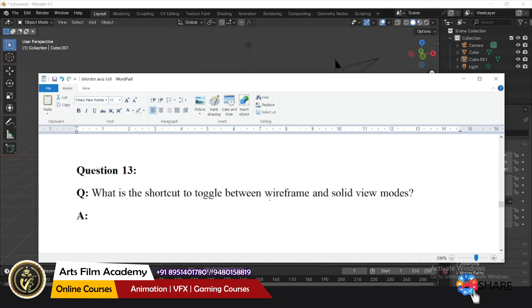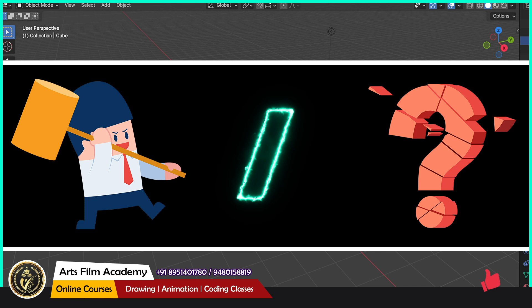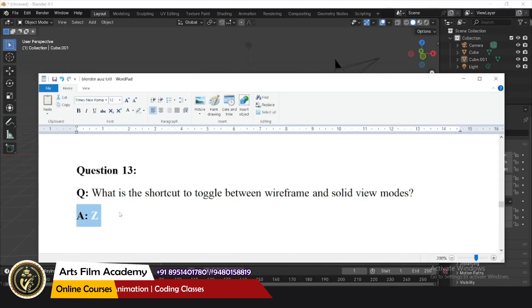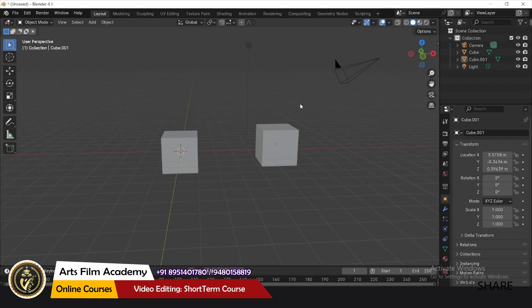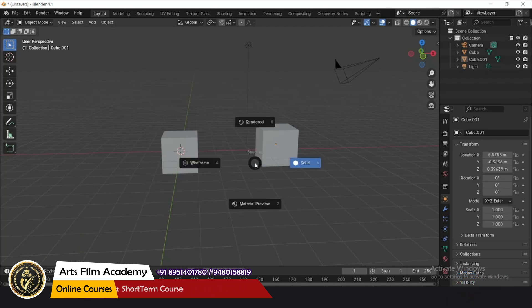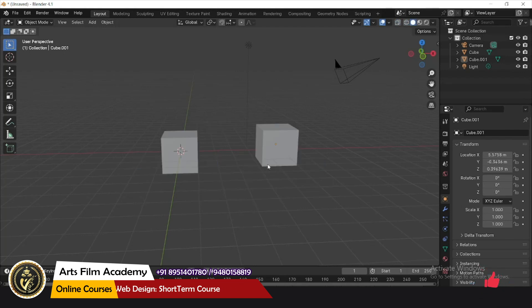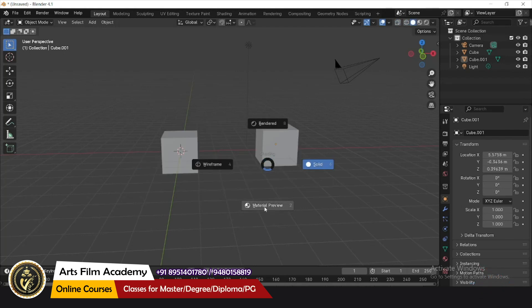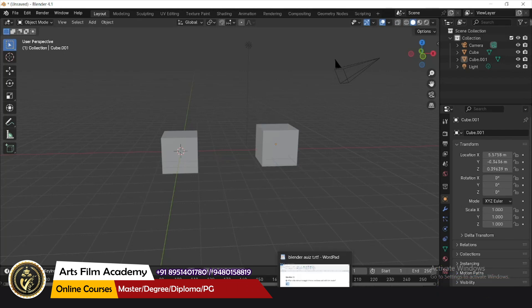What is the shortcut to toggle between wireframe and solid viewports? Press the Z key to toggle between viewport shading modes. Pressing Z lets you select wireframe, solid, or any other viewport shading mode.